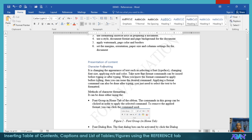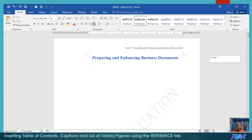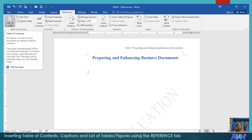If there are subtopics that you would like to emphasize, for example under character formatting, like the methods, you can format it as heading 4. Now, if you have formatted all of this using the styles, we go to page 1, and we go to References, Table of Contents.